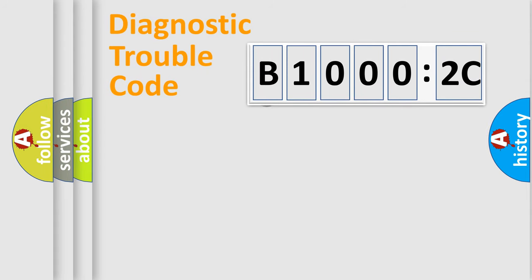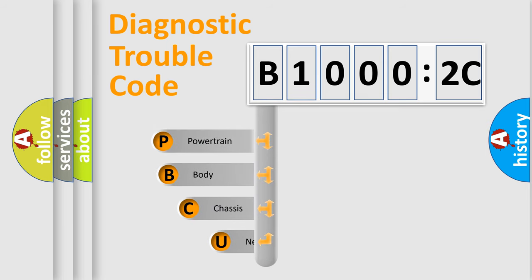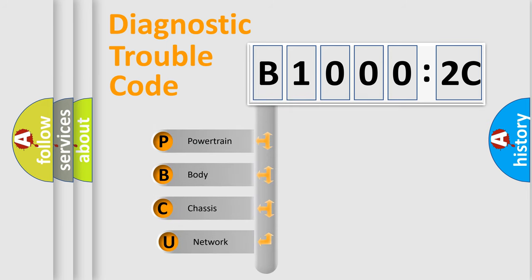First, let's look at the history of diagnostic fault code composition according to the OBD2 protocol, which is unified for all automakers since 2000.